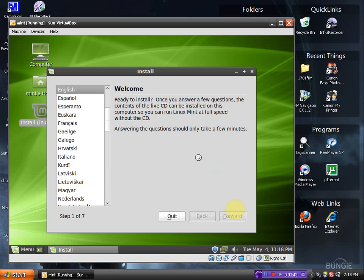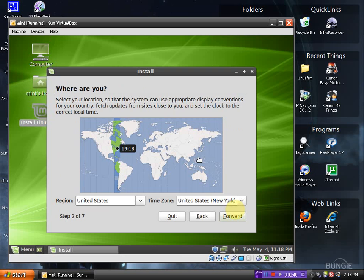Setting up the clock. Yes, New York for the time server is fine. Click forward.